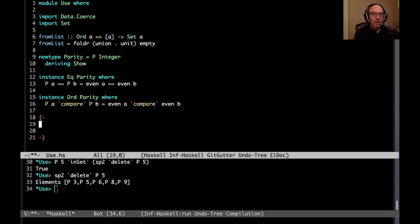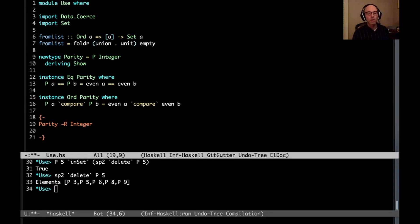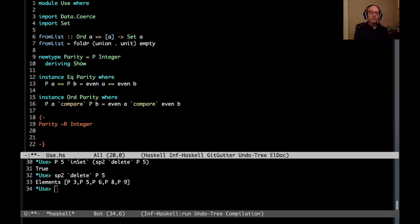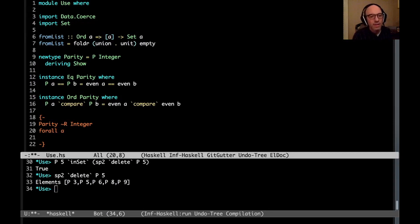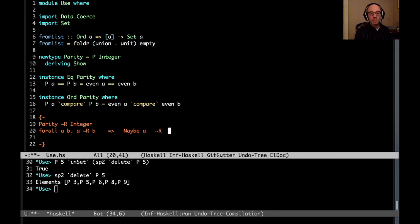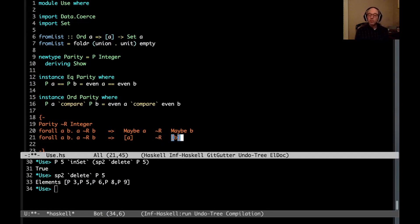So this all comes down to equality relations. By saying parity is a newtype around integer, we get the fact that parity is representationally equal to integer. So I'm going to write representational equality using tilde, which is Haskell's normal equality notation. But I'm going to use an R. These two types are not tilde in the normal Haskell sense, but they are representationally equal. They look the same at runtime. And what roles do is allow us to lift an equality. So a good thing that we can do with roles is it allows us to say that for all A and B, if A is representationally equal to B, then that implies that maybe A is representationally equal to maybe B. For all A and B, if A is representationally equal to B, then a list of A is representationally equal to a list of B. These are good things.